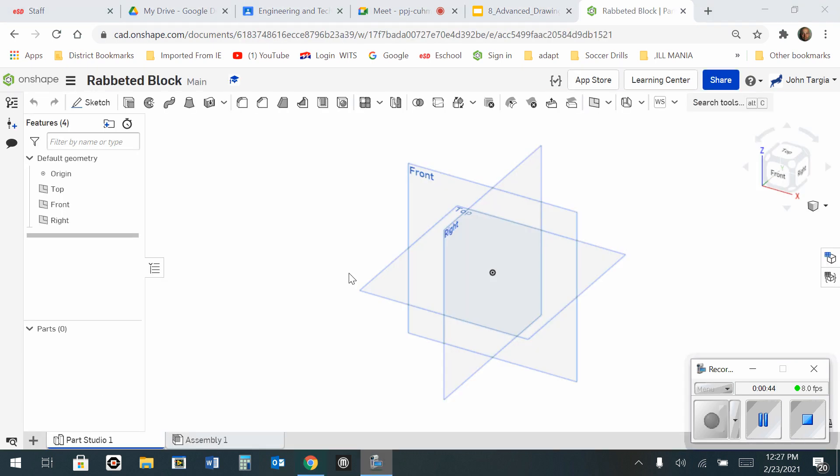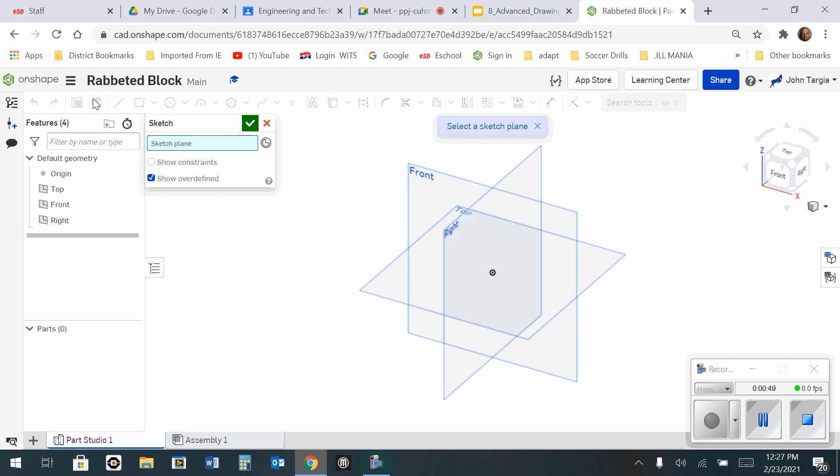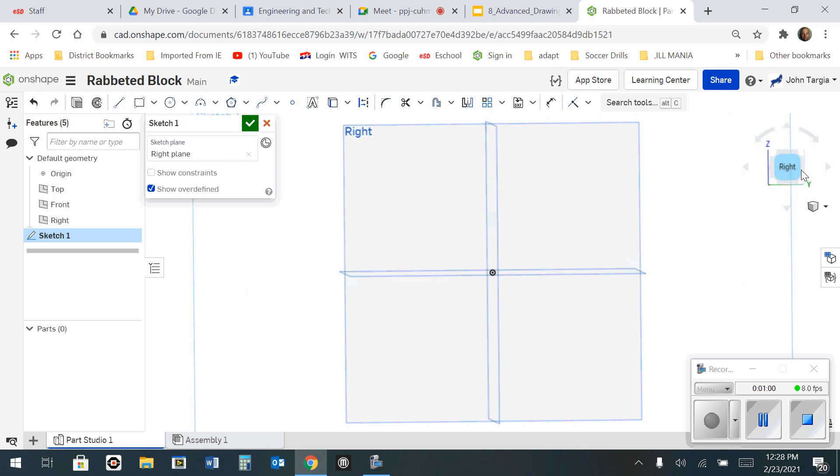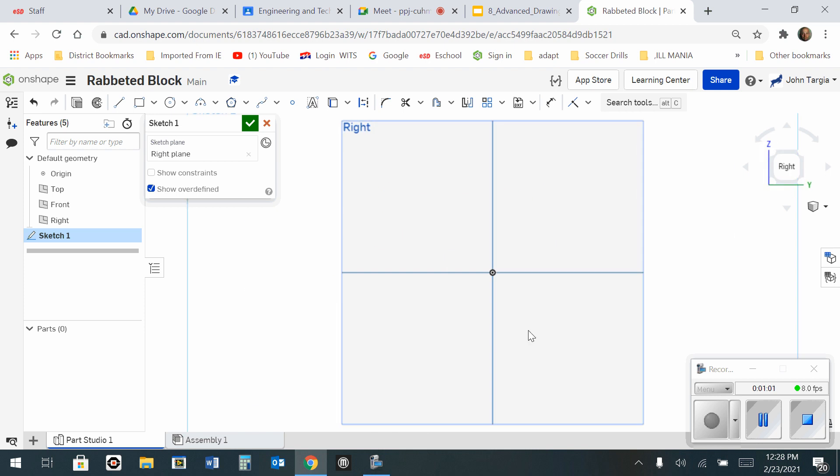Okay, now that your workspace is open, I'm going to start by going to a new sketch. I'm going to choose the right side for my sketch. Click on right. Go over to the view cube and select right so it looks like a flat piece of paper.